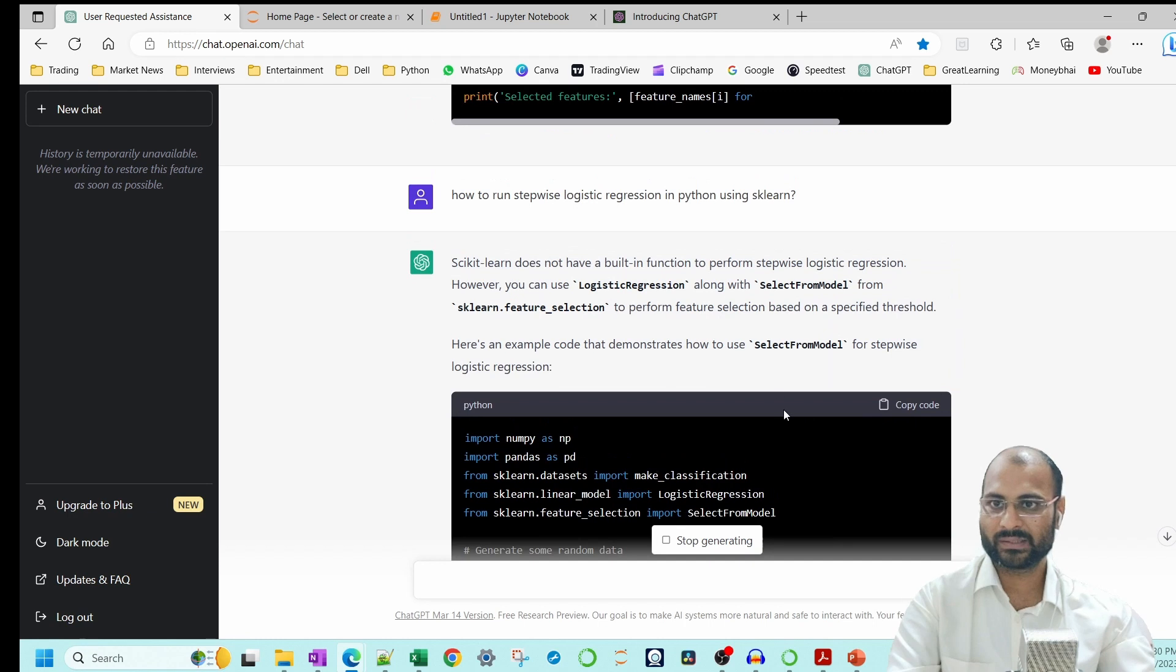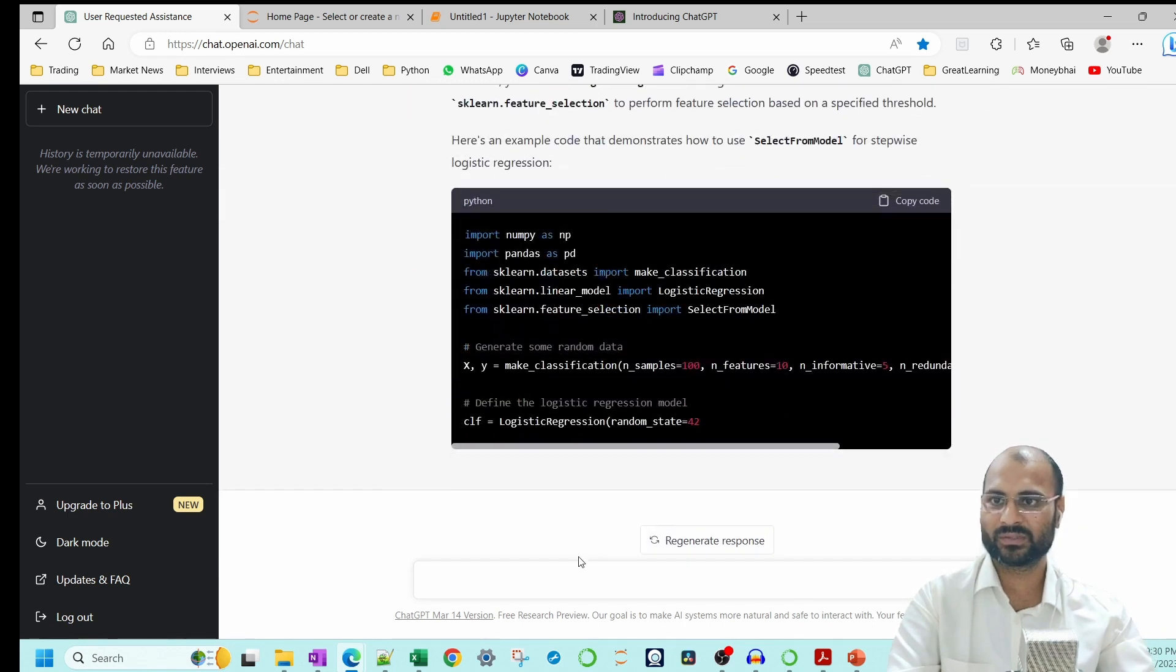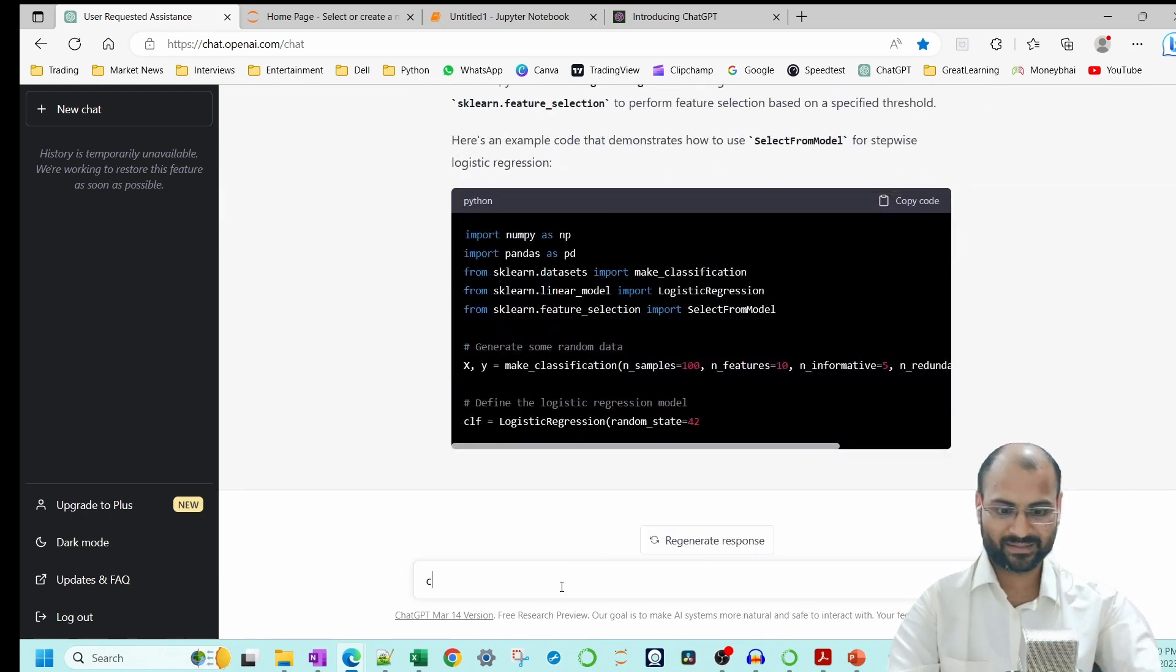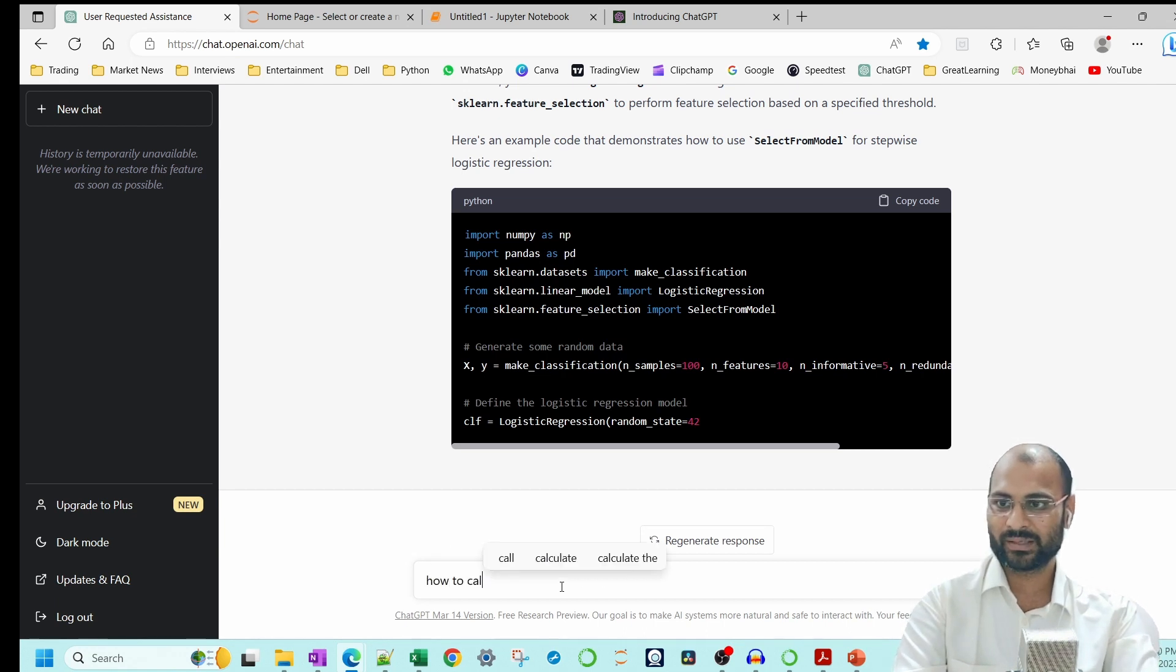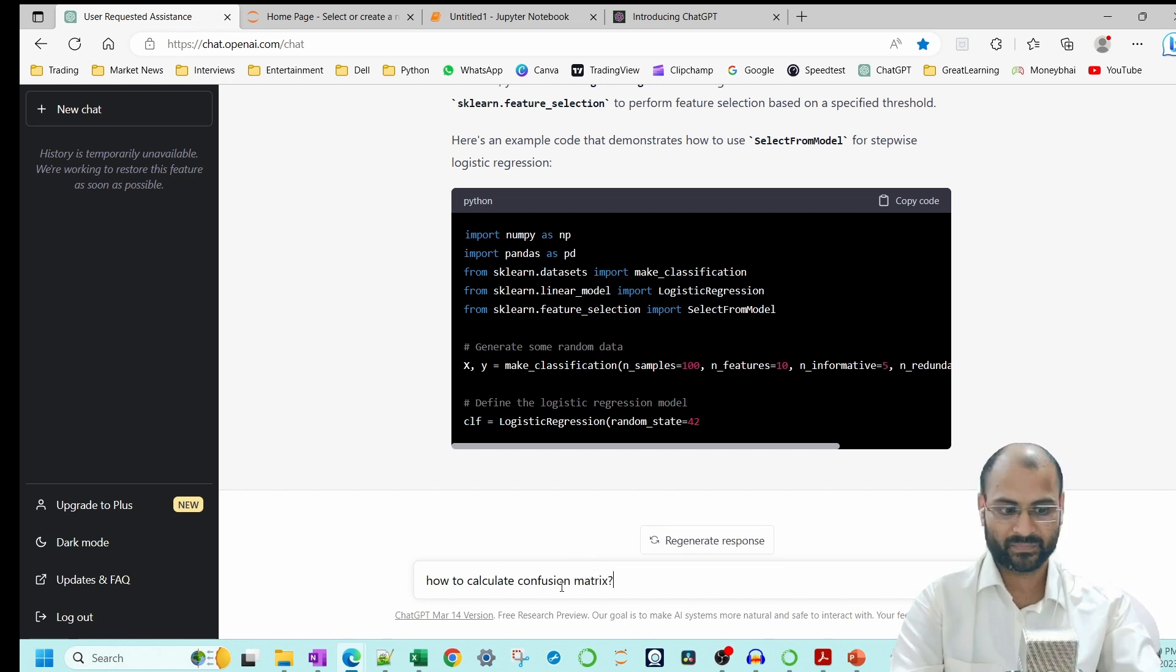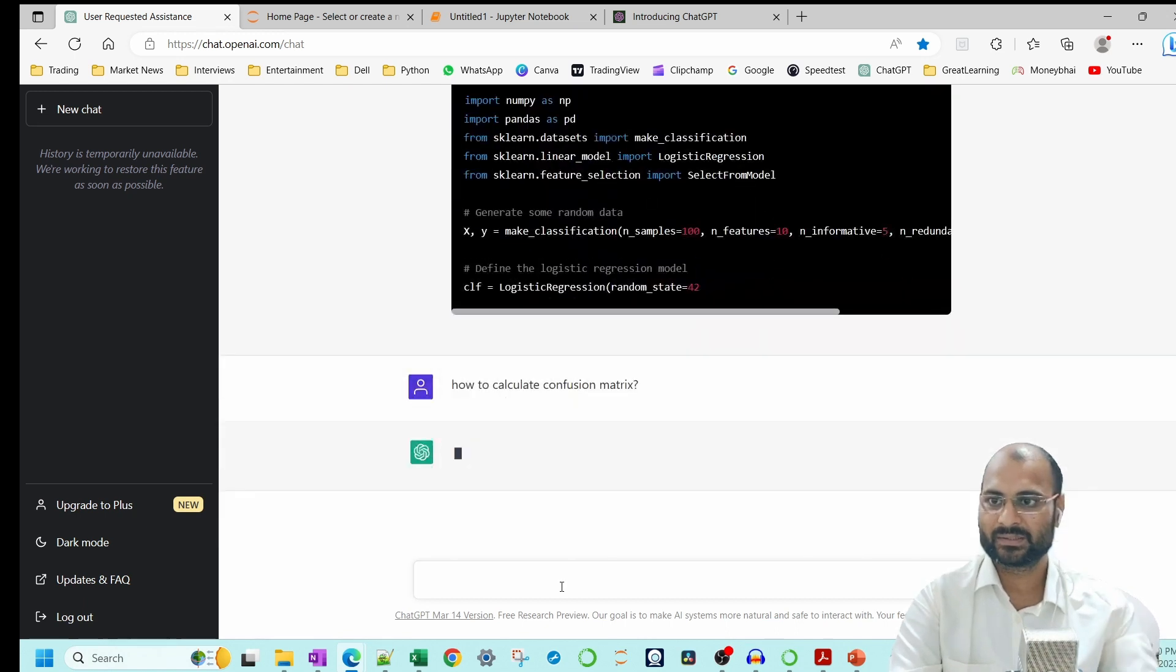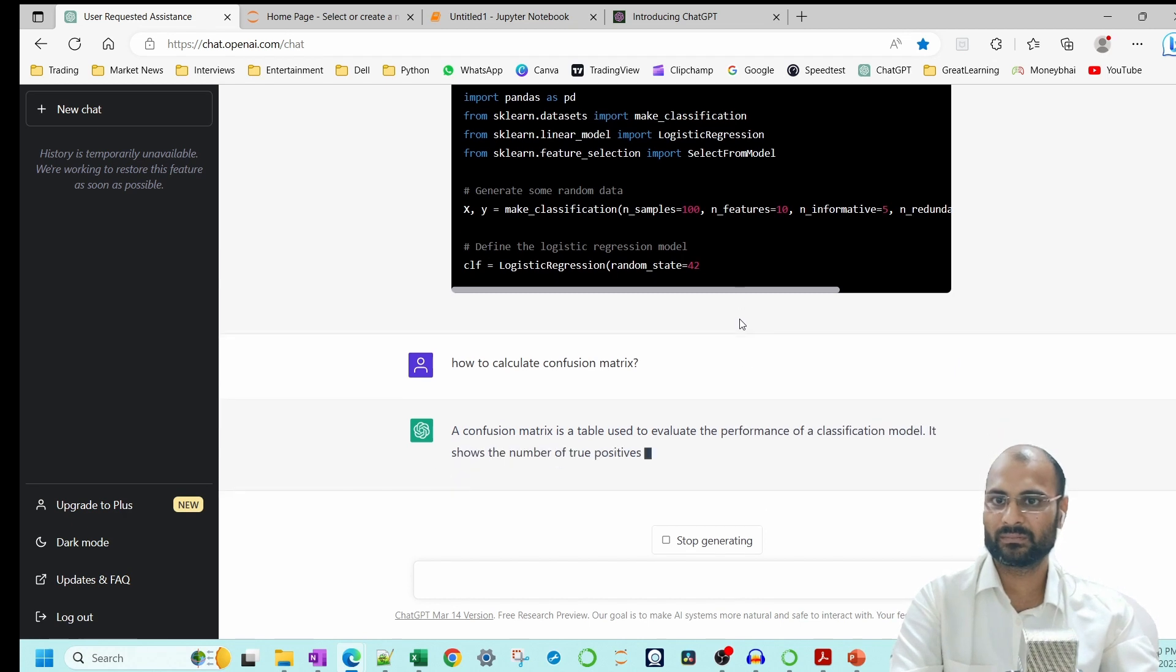But you can understand how interesting this is. Now if you don't understand about, let's say, confusion matrix, how to calculate confusion matrix, it will basically give you how to do the confusion matrix calculation.